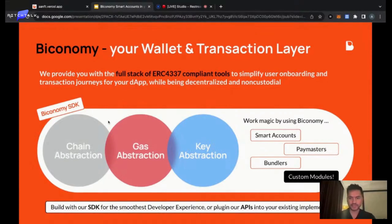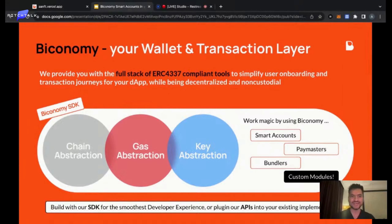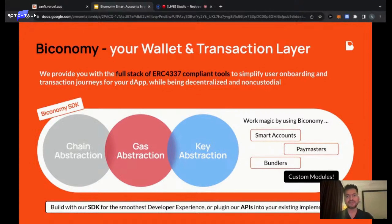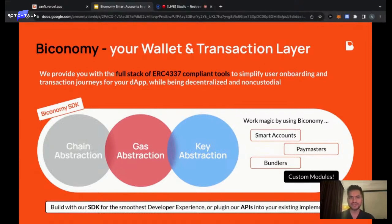We have an SDK that provides chain abstraction, where we make the chain irrelevant for the end user — end users can use an application without knowing which chain it's live on. There's total gas abstraction where end users don't have to worry about holding gas tokens, doing KYCs, or multiple steps. We're also making sure there's key abstraction, so users aren't confused by seed phrases and onboarding becomes super simple.